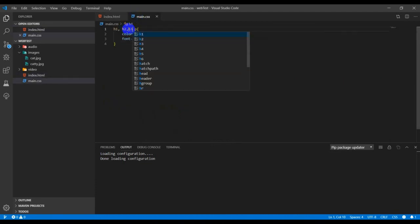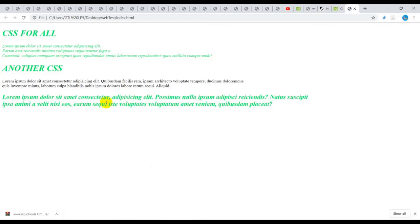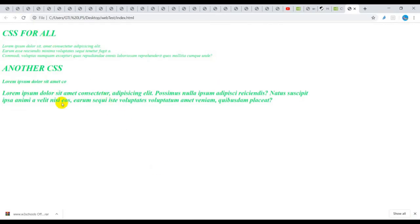I'll add the h3 selector with a comma. When I go back to the browser and refresh the page, I should have it applied to the h3 tag. You can see what we have here. Thank you and see you in the next lesson.